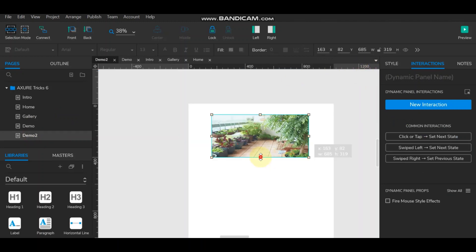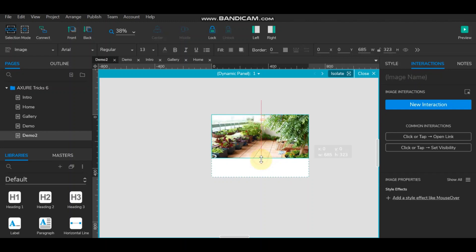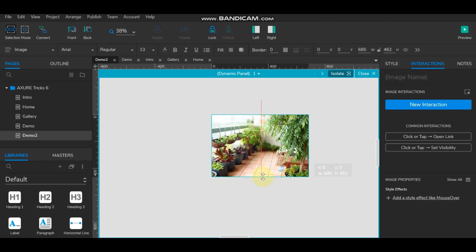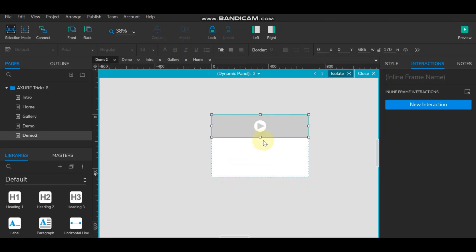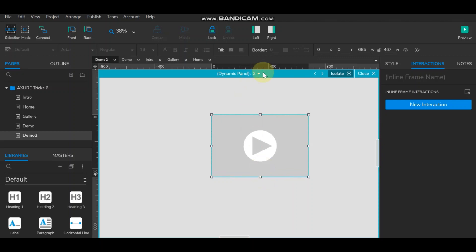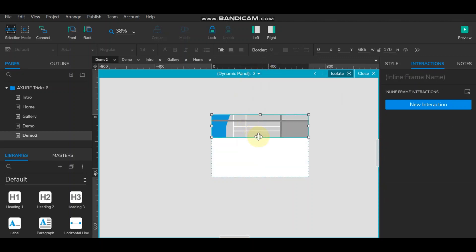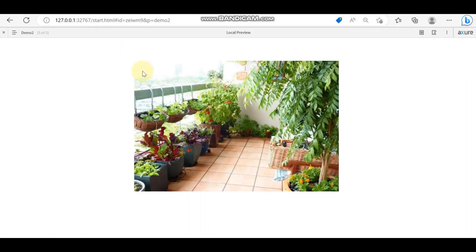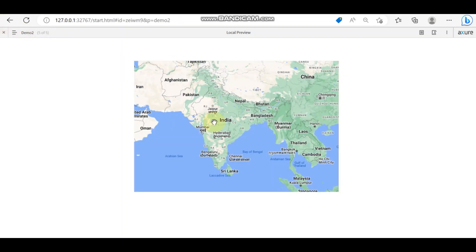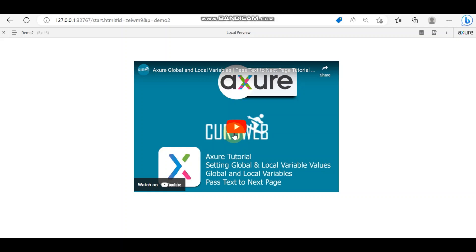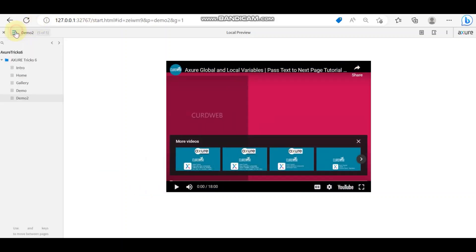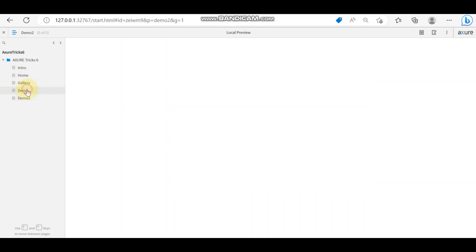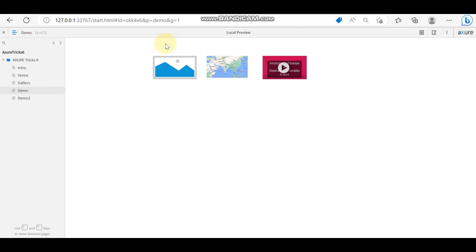In Demo 2, we can also increase the height of the dynamic panel to make the image more visible, and do the same for the video and map states.